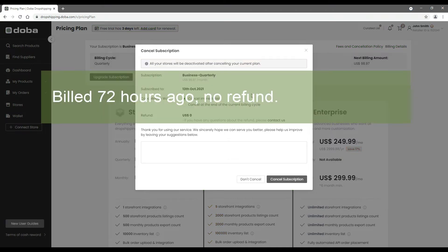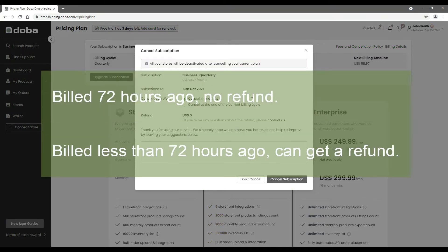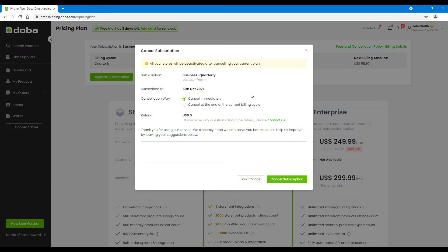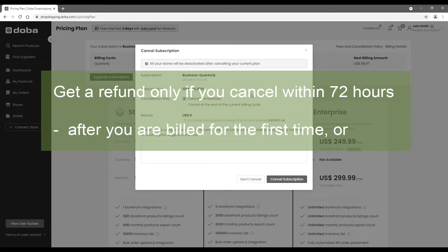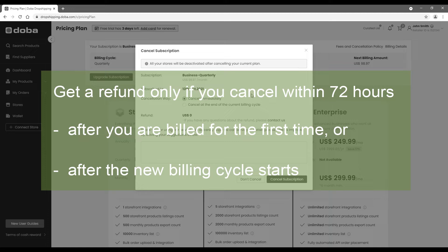If you were billed 72 hours ago, you can't get a refund. If you were billed less than 72 hours ago, you may get a refund. So if you do want to cancel your plan and at the same time get a refund, please do so in 72 hours after you are billed for the first time, or 72 hours after the new billing cycle starts.